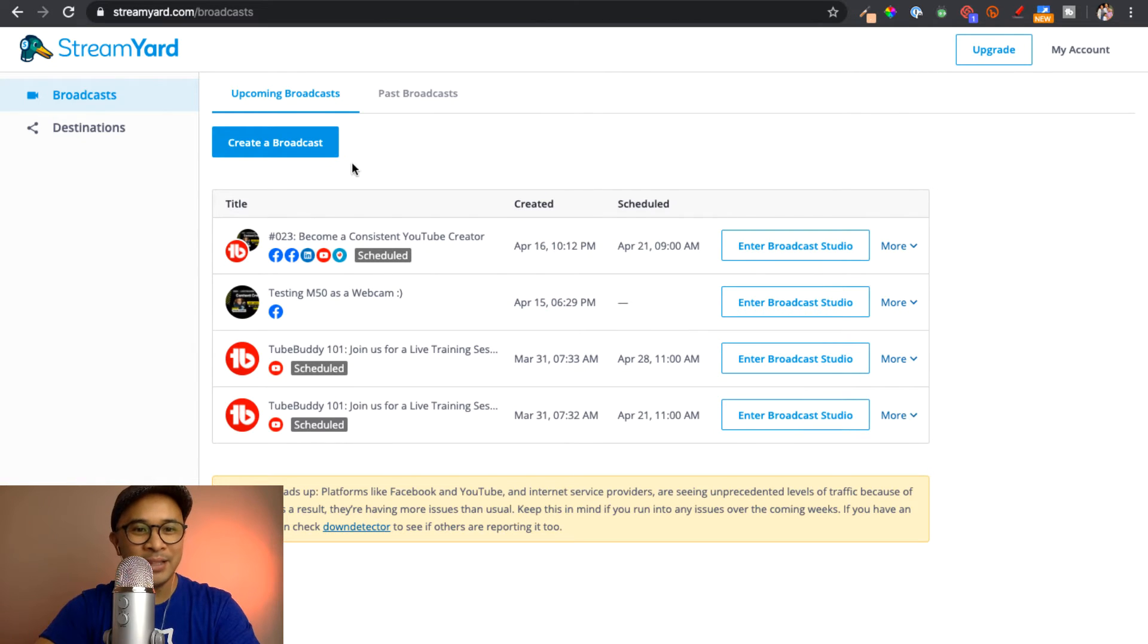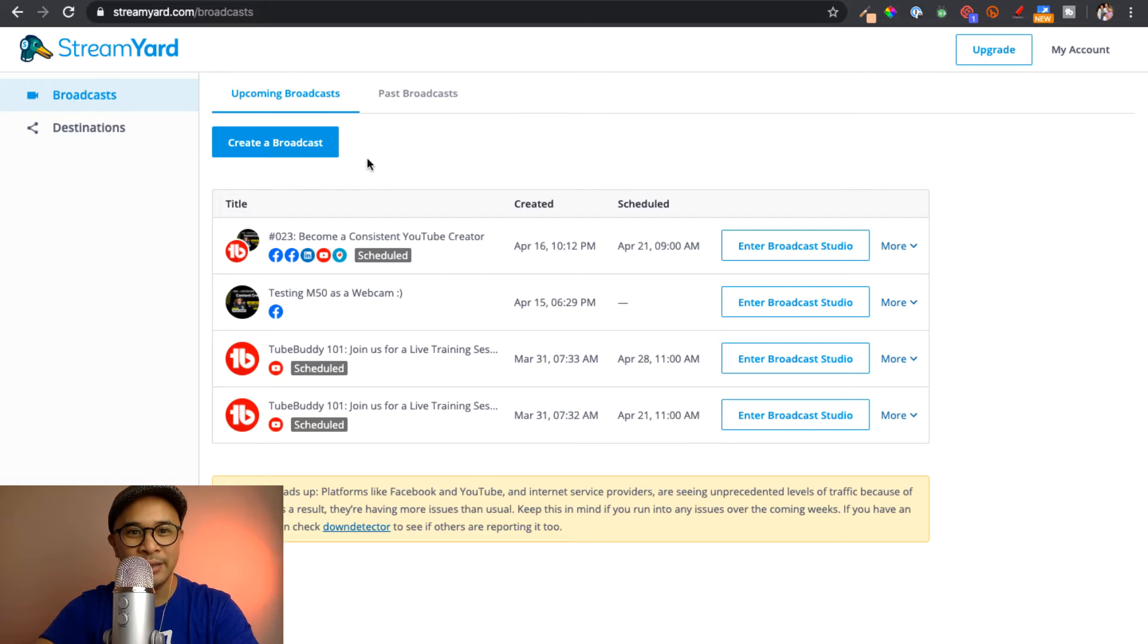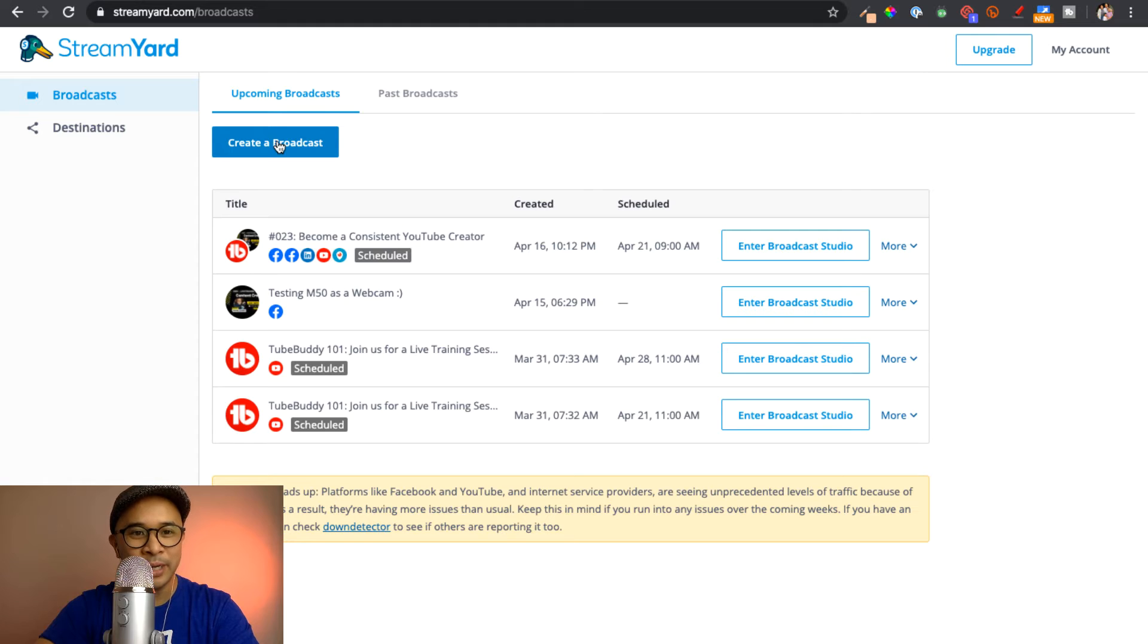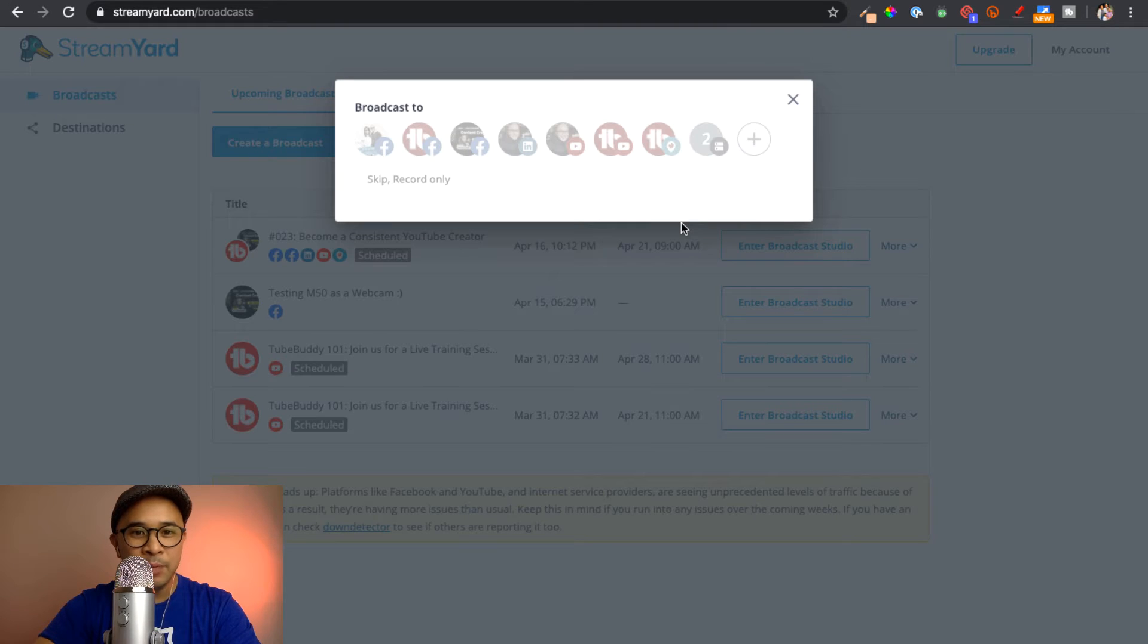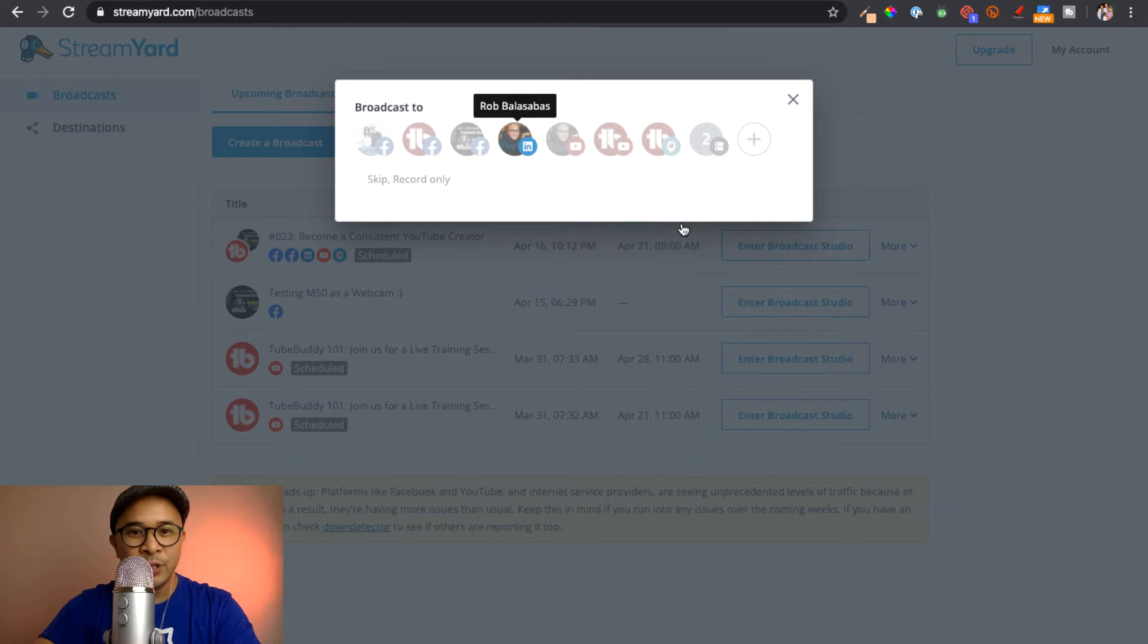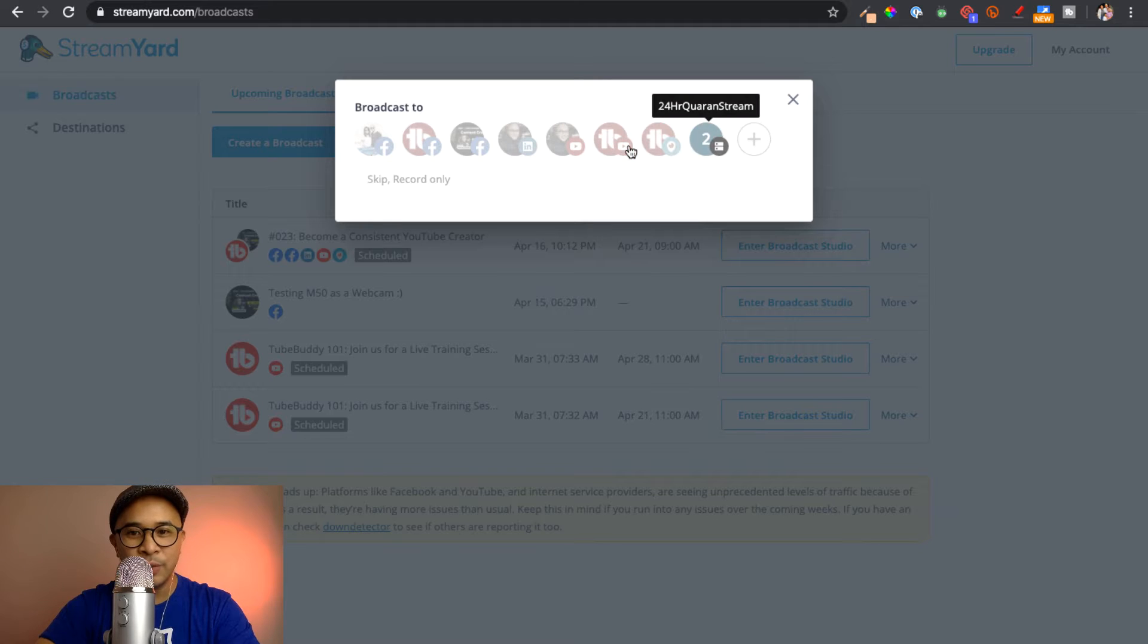My next step to start using StreamYard to go live on YouTube is to click the Create a Broadcast button right here on the top left. There will be a pop-up with options for my different channels that I've connected with StreamYard.